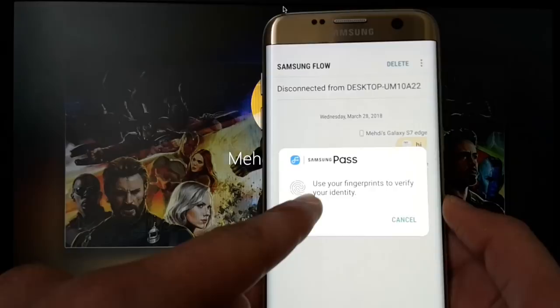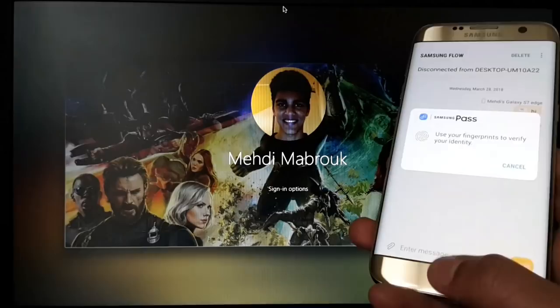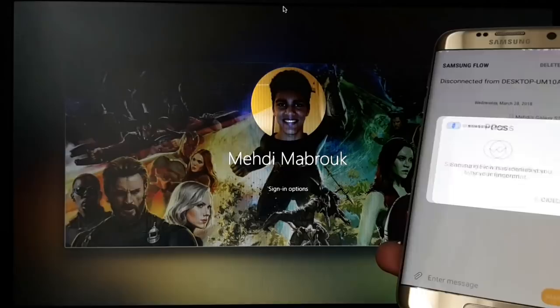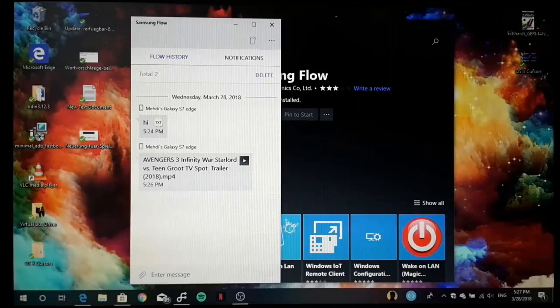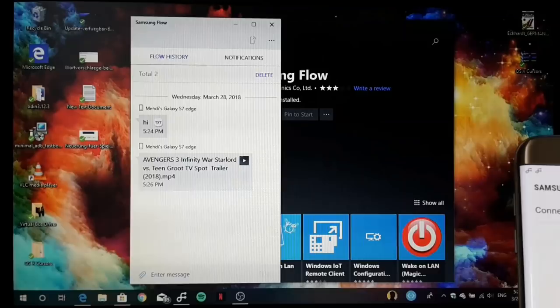Look, when I'm now entering my fingerprint here on my Galaxy S7 Edge, what will happen is that I'm signing into my PC without having to type in the password or PIN I'm using on my device. This is really nice. This is one of my really favorite features of Samsung Flow, to register just with your biometrics on your phone into your PC.